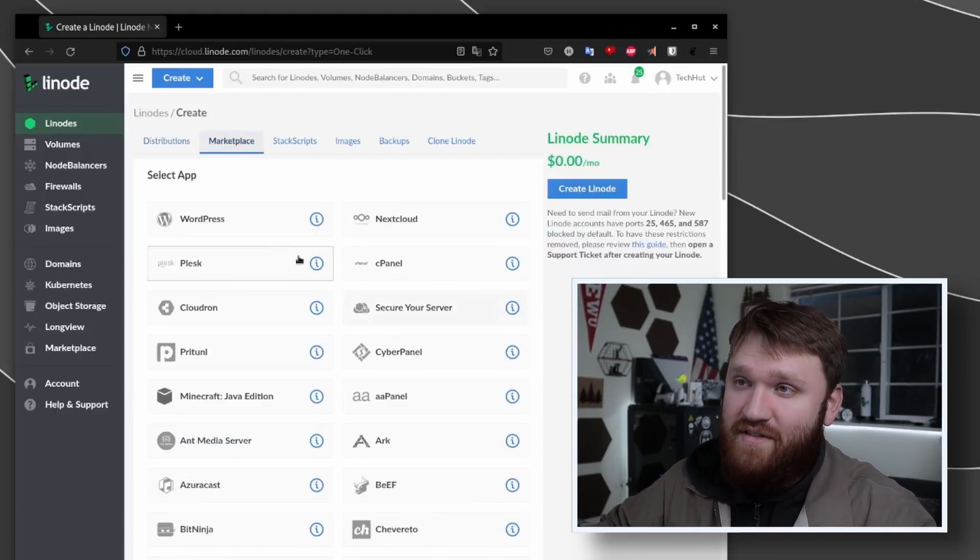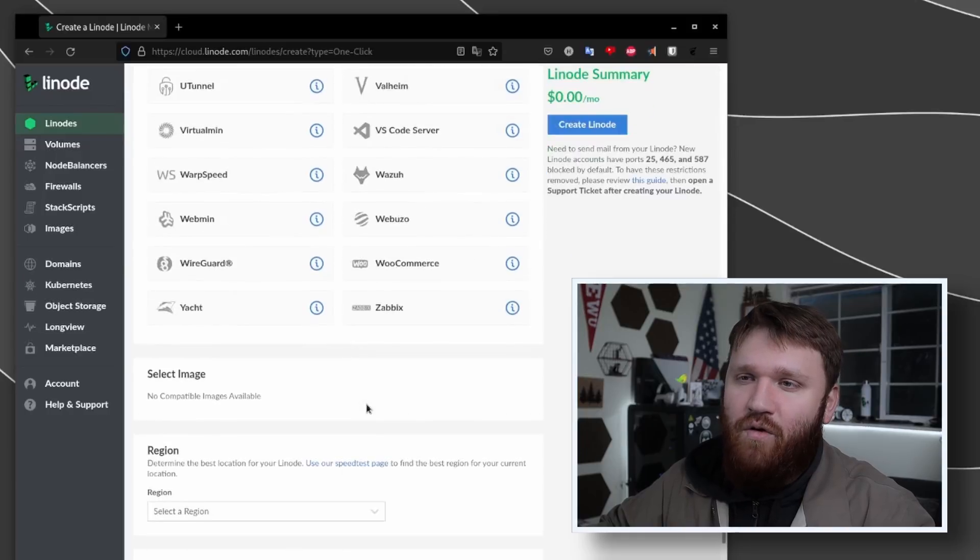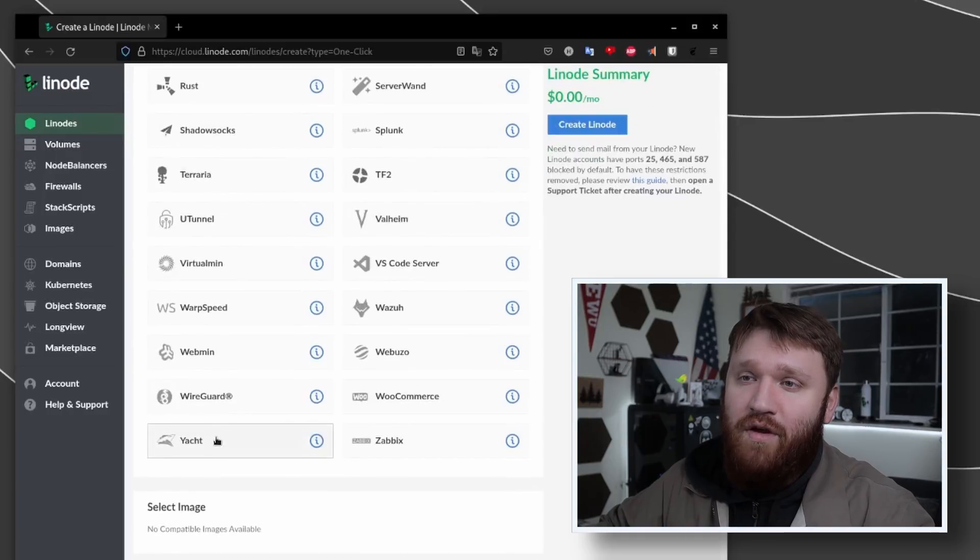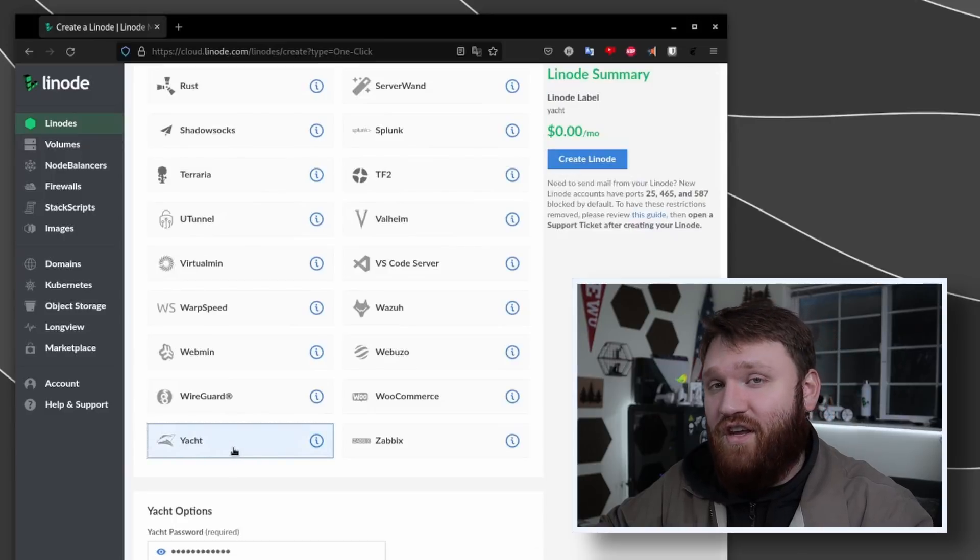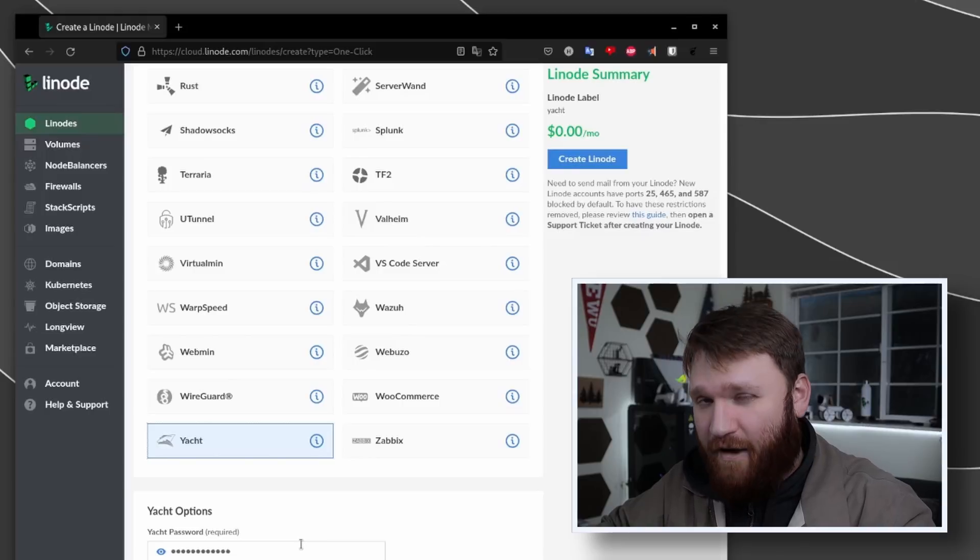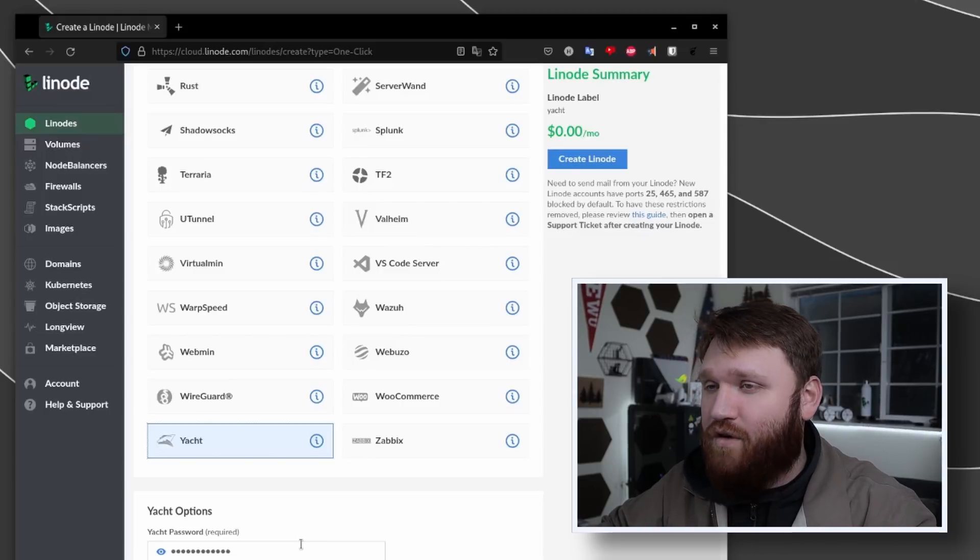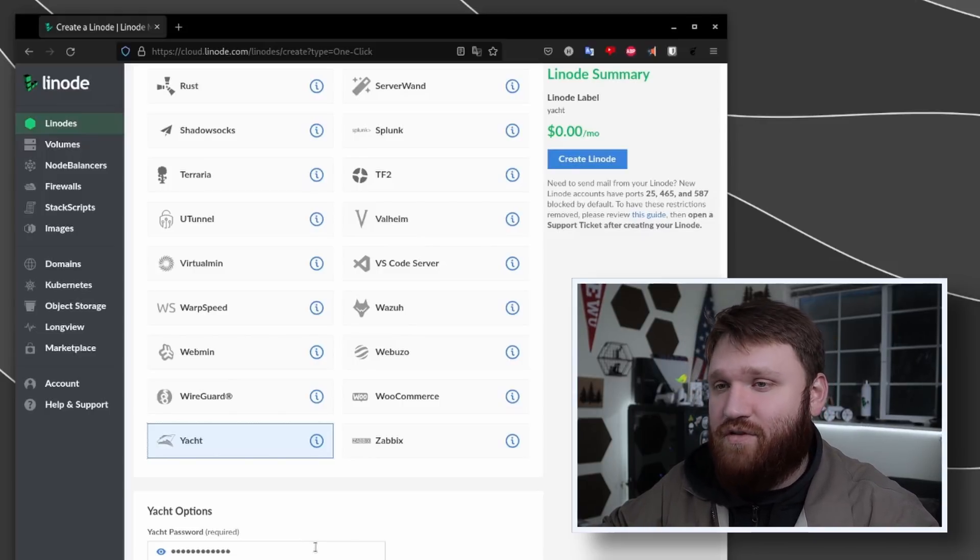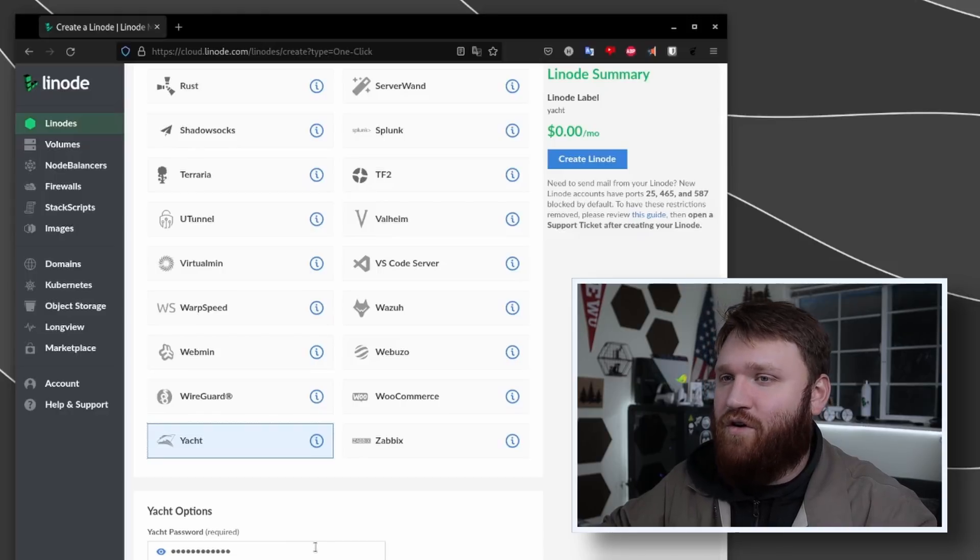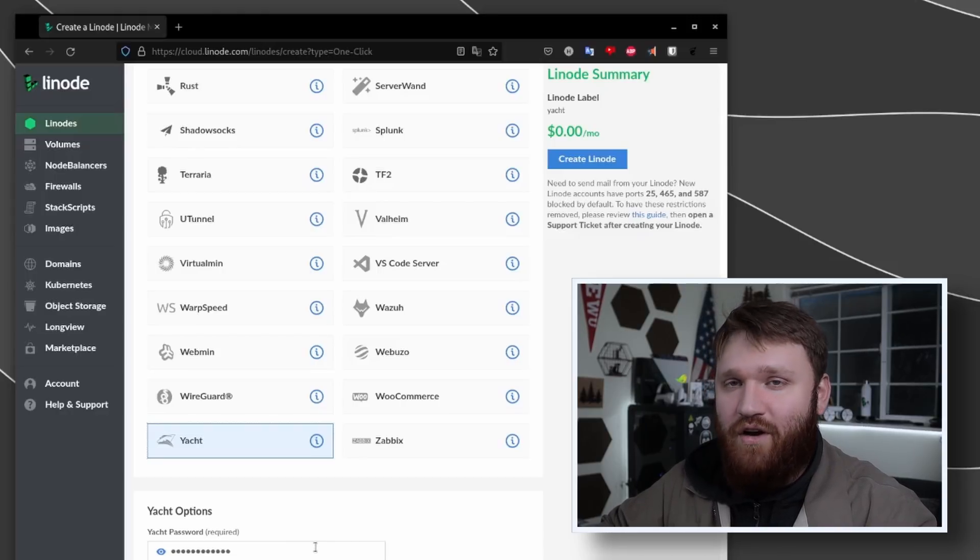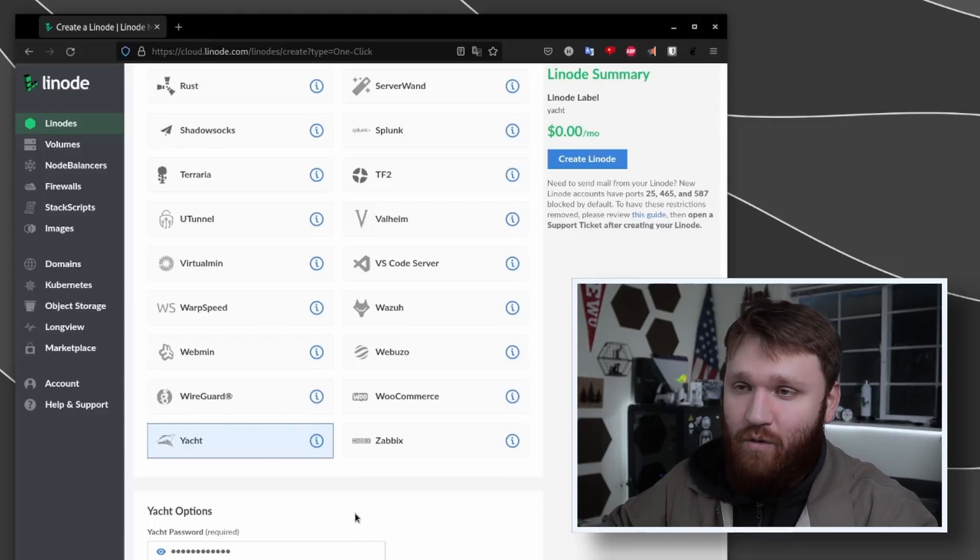All we're going to need to do is head over to the marketplace, scroll down, and we're going to be using a piece of software called Yacht. This is currently alpha software but it works really well for me. It's not recommended in production use, but for what we're using it for - just kind of dipping our toes in the water with Docker - it is a fantastic tool.